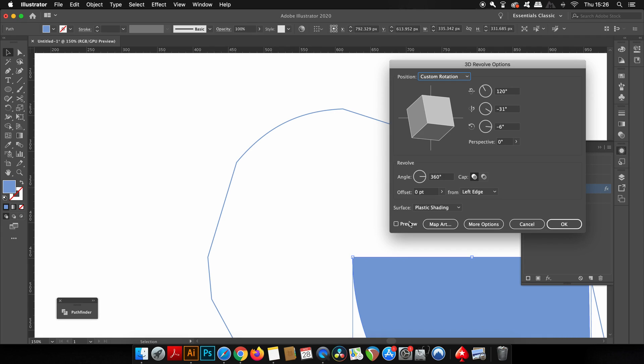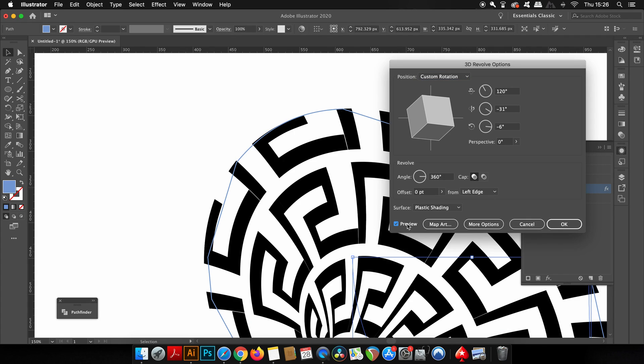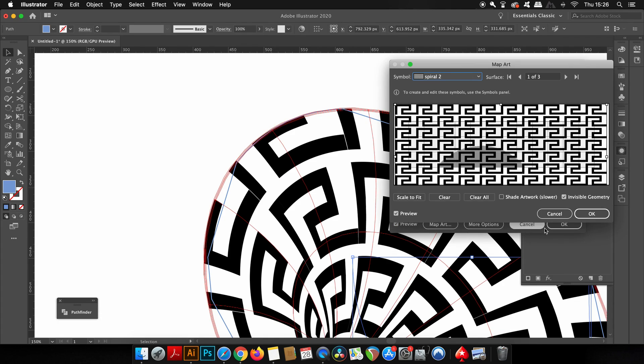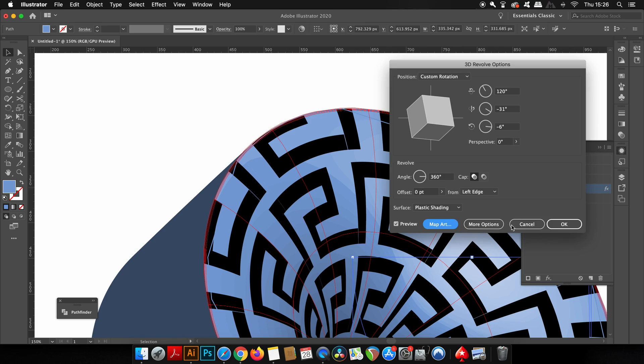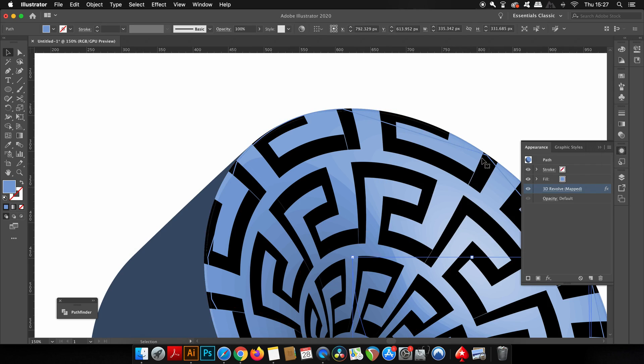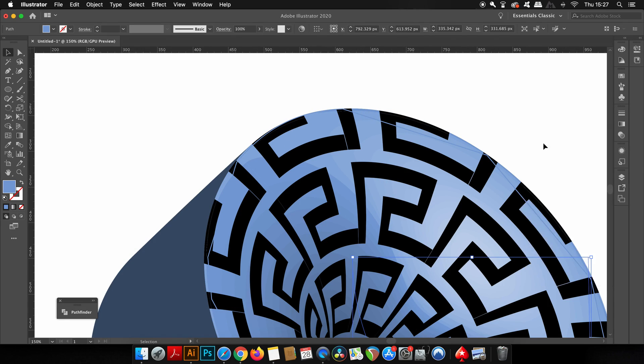Head into the Appearance panel and then select your shape, your design. I'm going to head back into that 3D Revolve vector that we made. Click the preview option again and then come back into the map art section, and then uncheck the invisible geometry option.